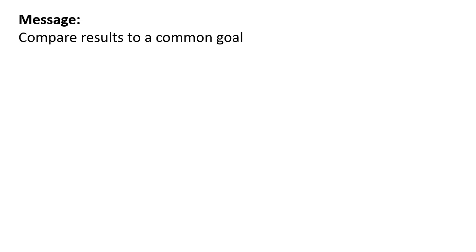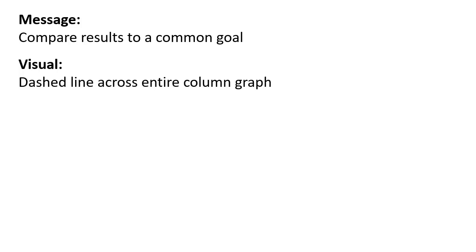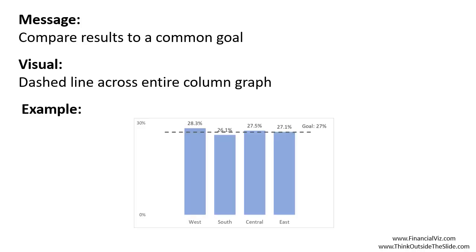So as a summary, if your message is to compare results to a common goal, in this case, it was margins in each of the regions to the goal for the margin in the third quarter, then consider using a dashed line across all the columns in a column graph. So the dashed line is drawn all the way across the entire graph. And here's the example we looked at.